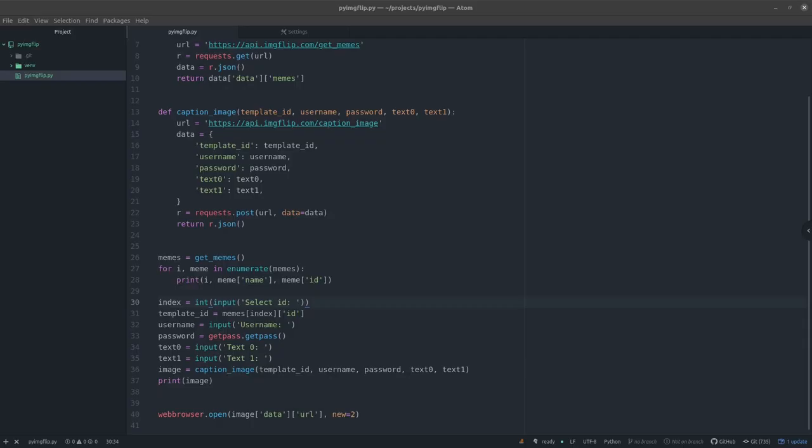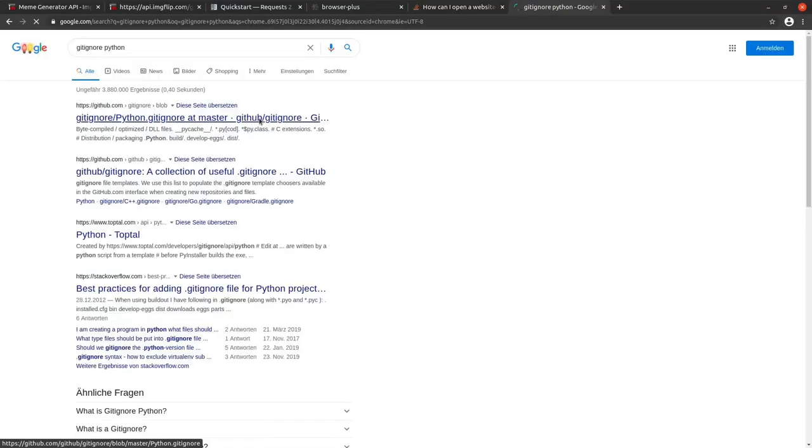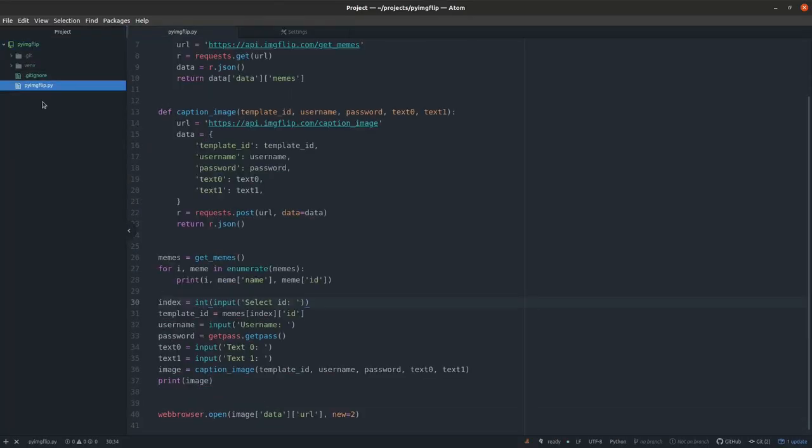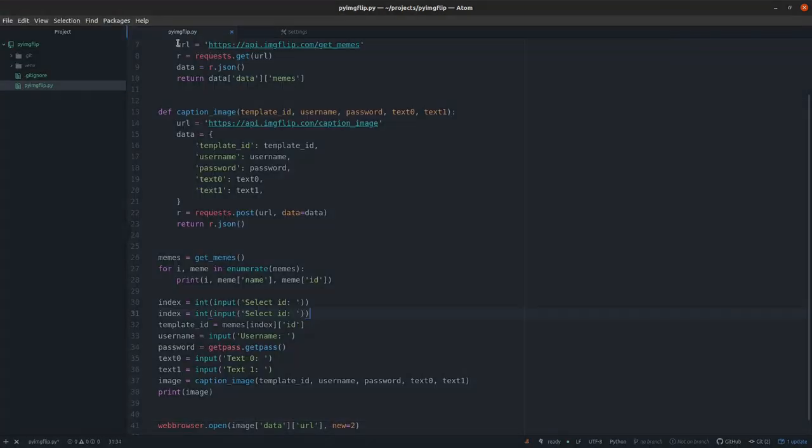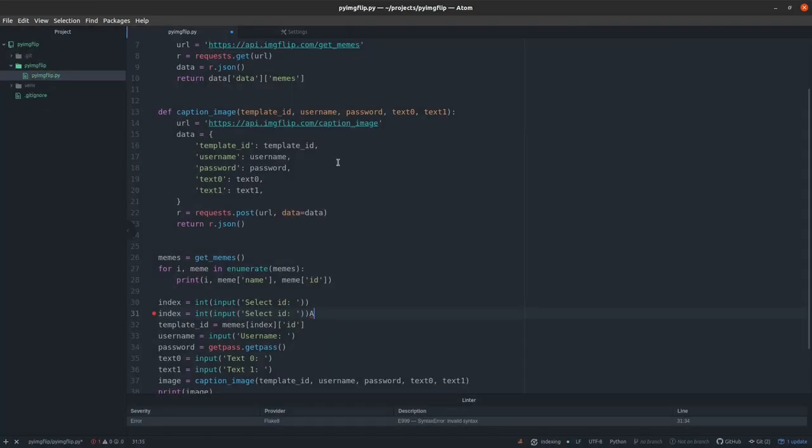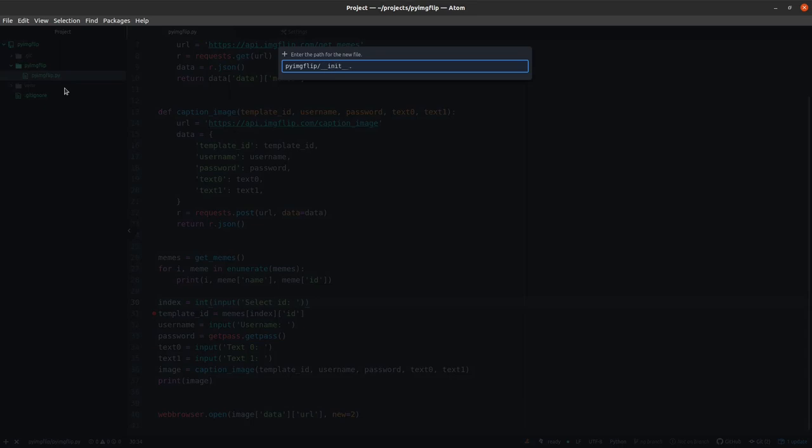Now it's time to build a package. I split my code into two files and copy to a new folder. And I also create a setup script.